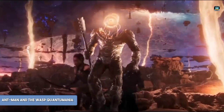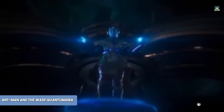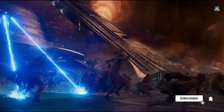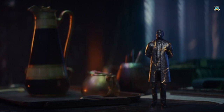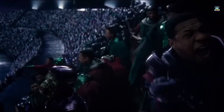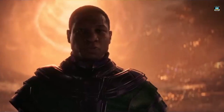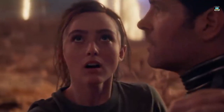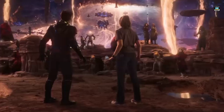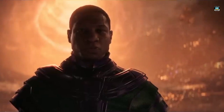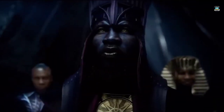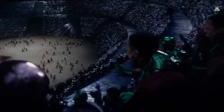Ant-Man and the Wasp: Quantumania introduces Kang the Conqueror, the most powerful and ruthless of all Kang variants in the MCU. As He Who Remains mentioned in Loki Season 1, Kang threatens the idea of an orderly multiverse that the Council of Kangs had envisioned. However, he has been contained in the Quantum Realm. When Ant-Man and his family end up in the Quantum Realm, they find themselves forced to topple Kang's reign, seemingly killing him with his own multiversal engine. Still, Ant-Man does not believe Kang is truly dead, and the mid-credits scene suggests that the Council of Kangs has identified Kang's apparent death as a sign to make themselves known to the multiverse.